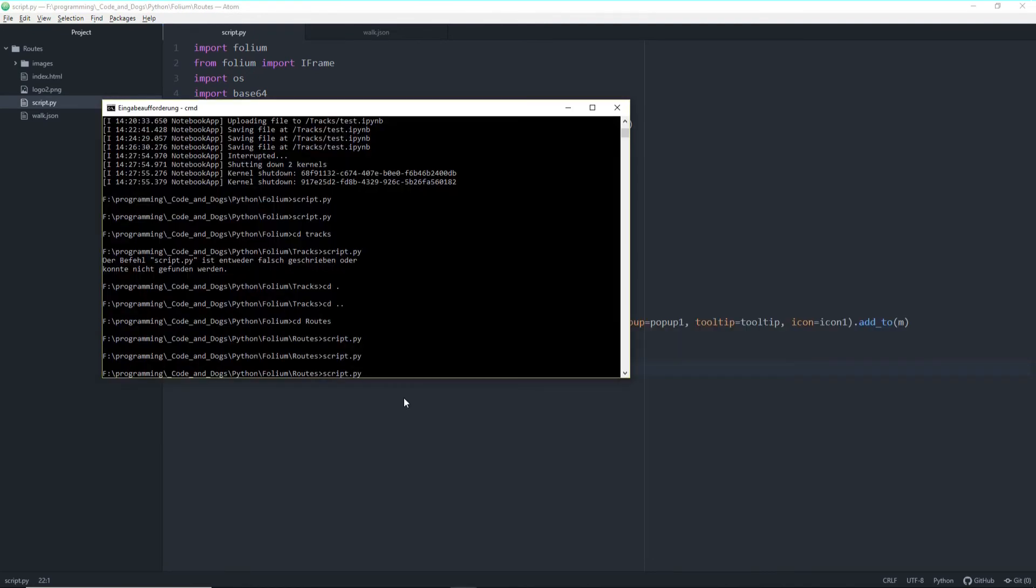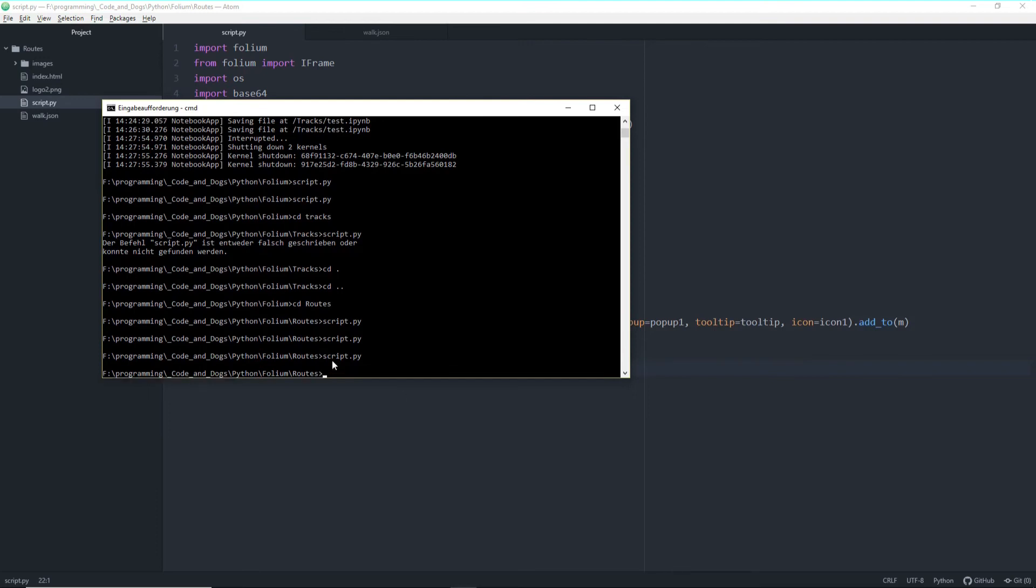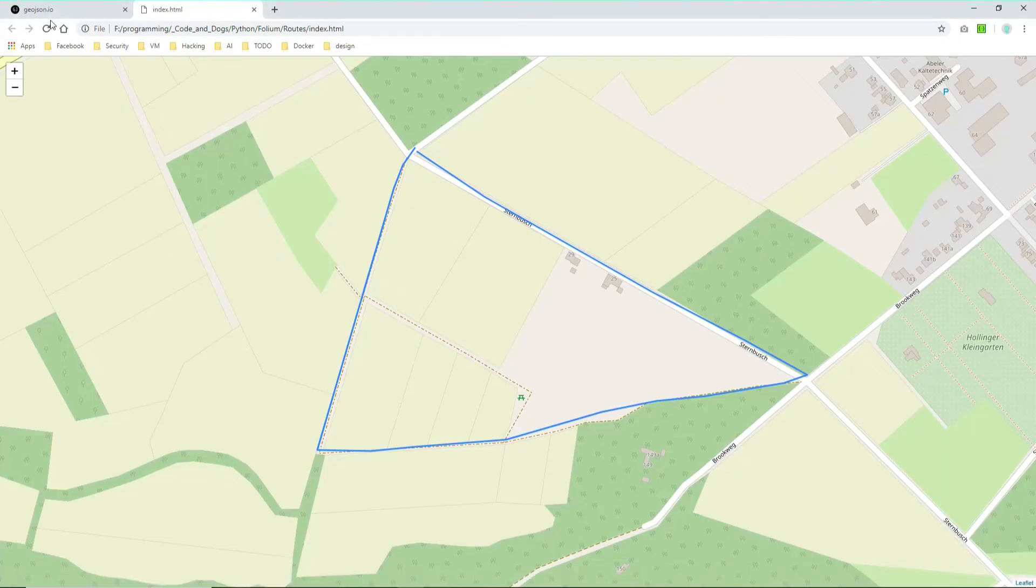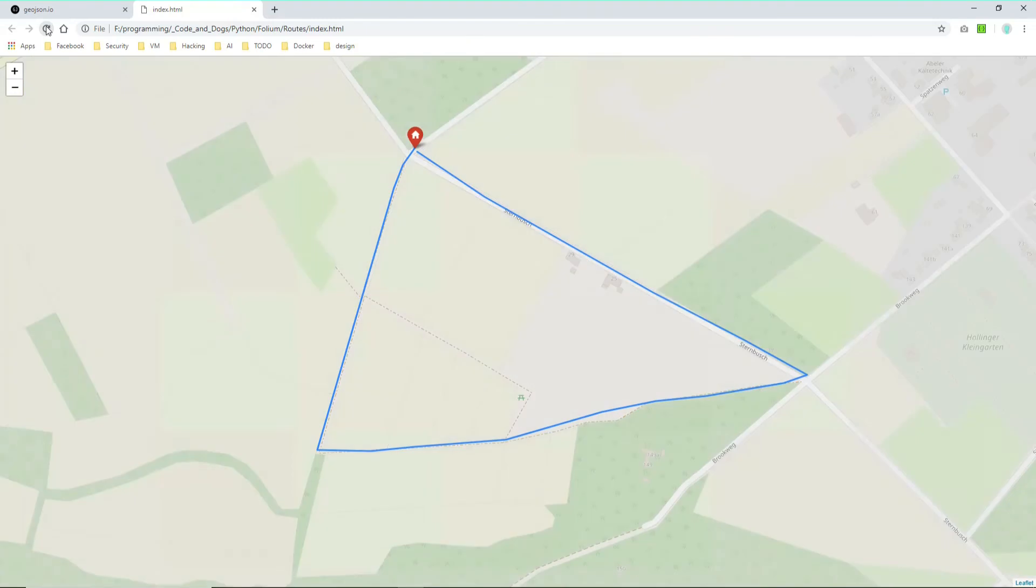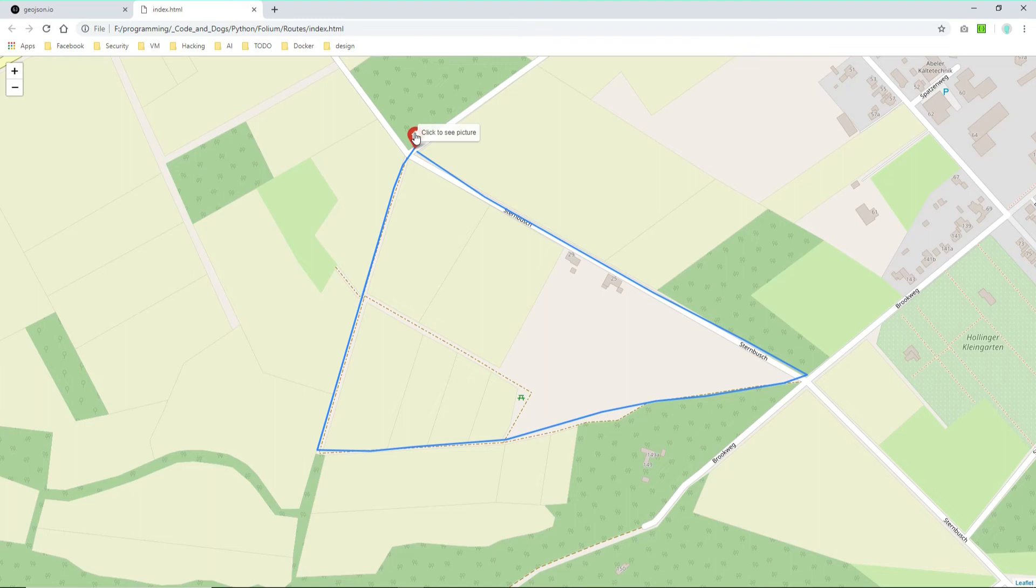So let's run the script. Hope I didn't do any errors. It works. And let's refresh our page. And as you can see we got a new marker here with our nice Glyphicon home screen. We have a tooltip. Click to see picture.